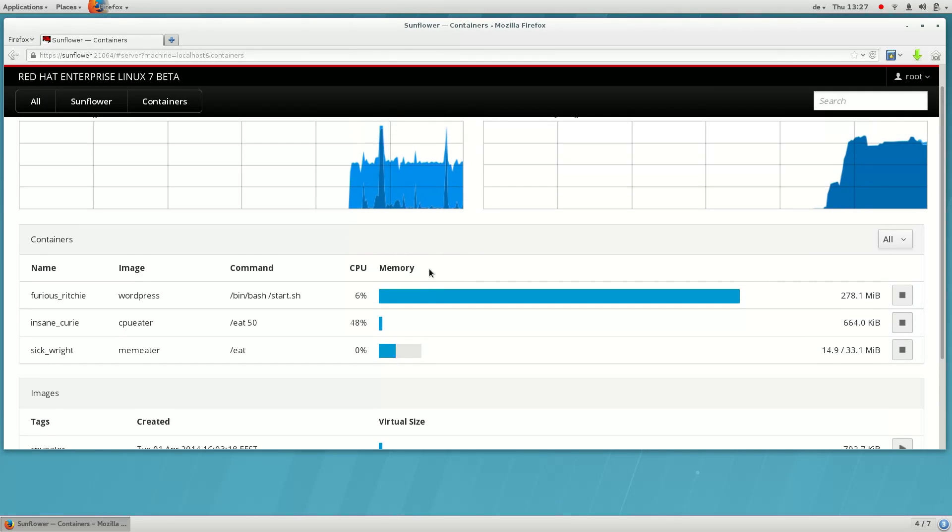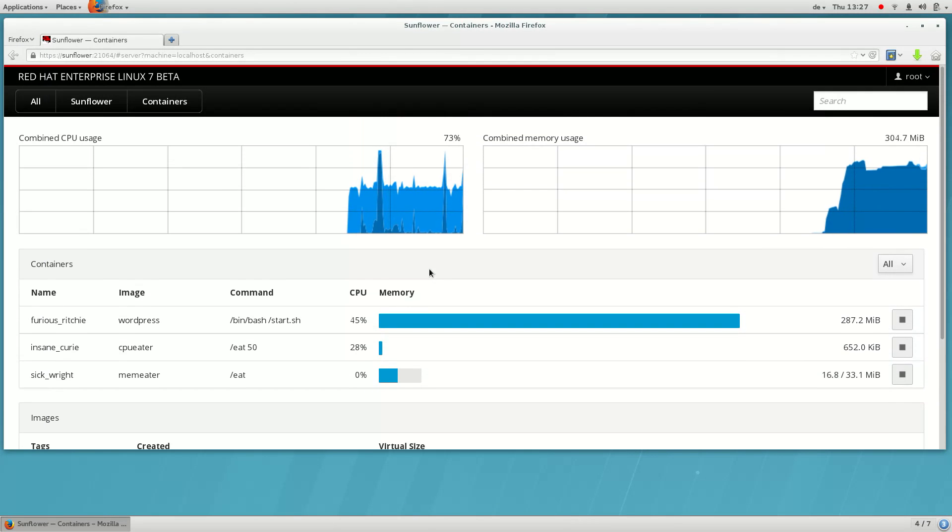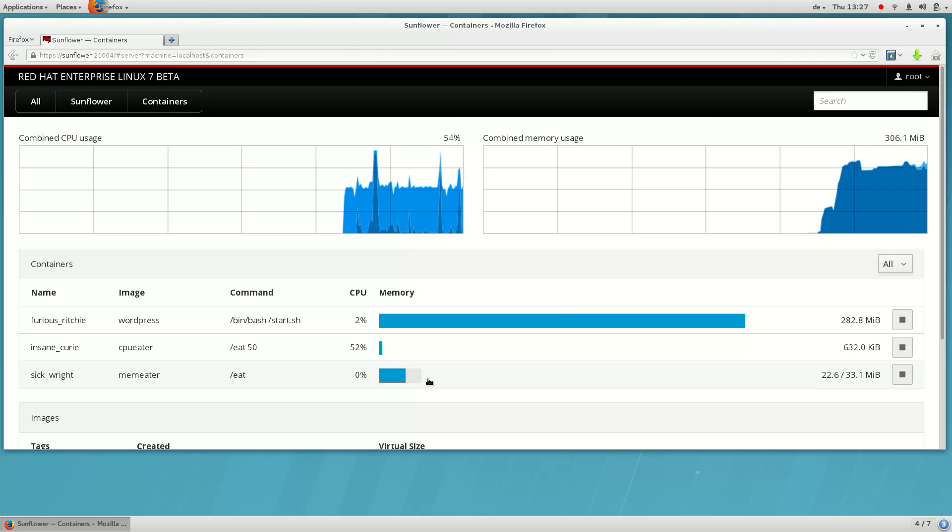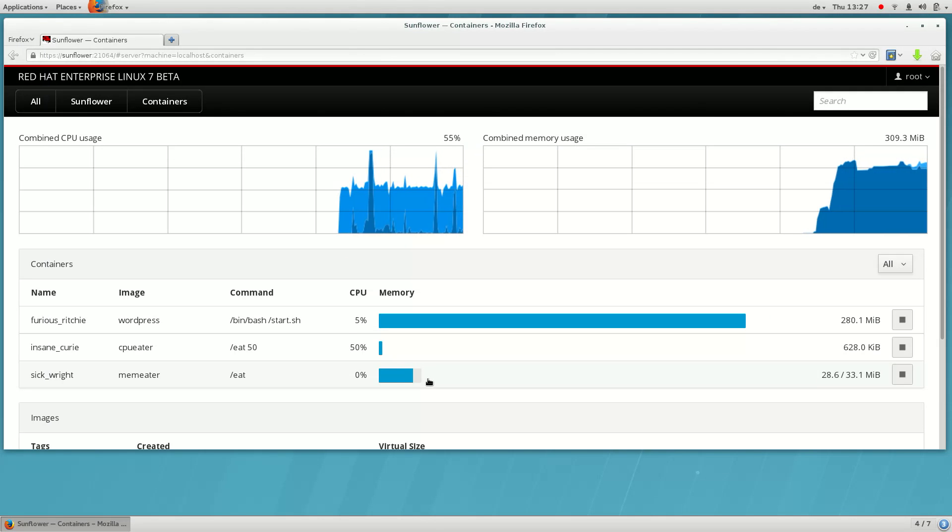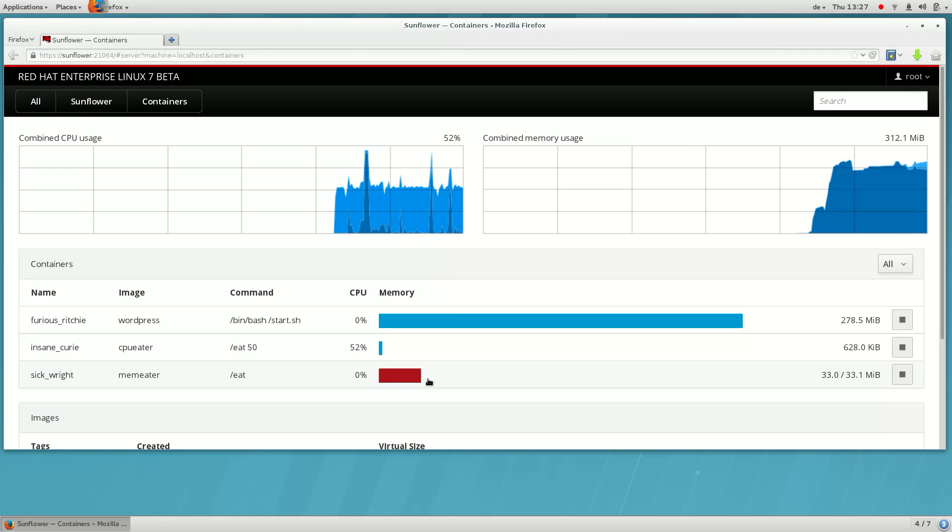You can see the container we have run here. The gray area of the graph represents where its memory limit is. As you can see, it's rapidly using its available memory.